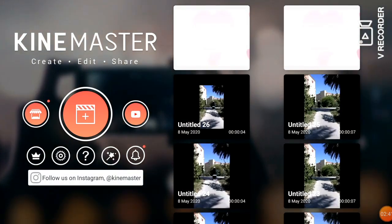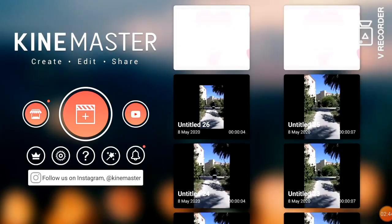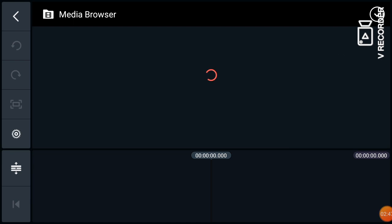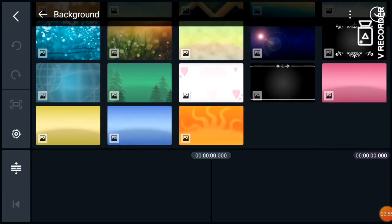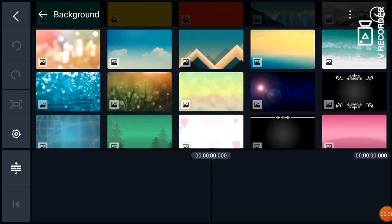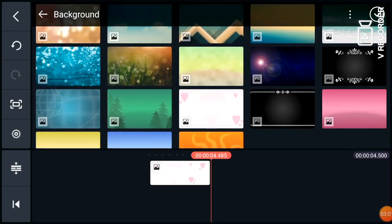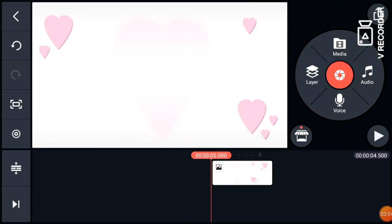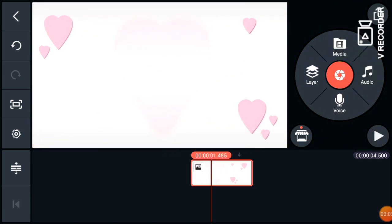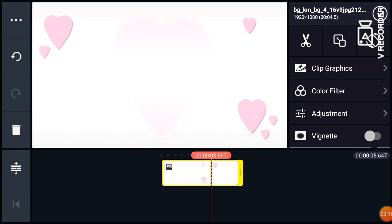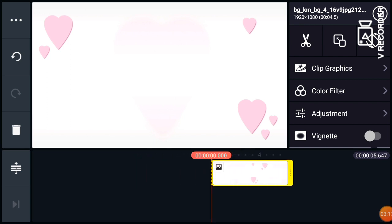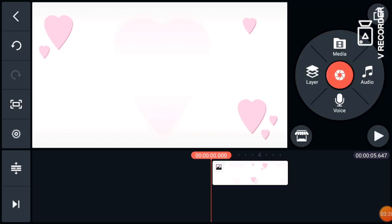Let's go now to KineMaster to create our YouTube intro. First we need to choose a background. Here are the available backgrounds in KineMaster, but you can also download from Google if you want other backgrounds. I choose this one with hearts, and you can adjust the duration — I set it to only 5 seconds.